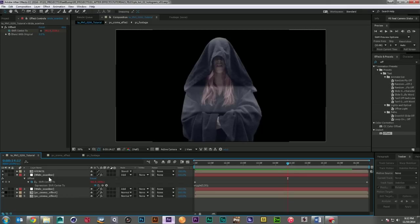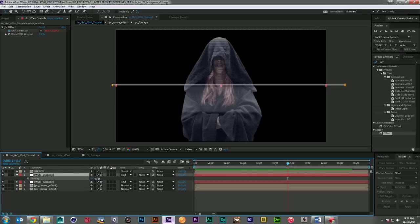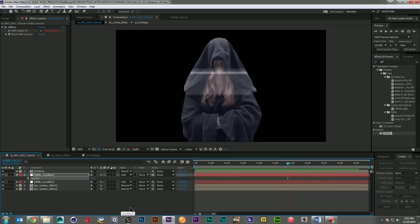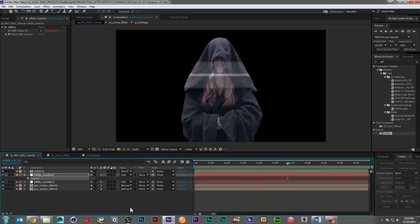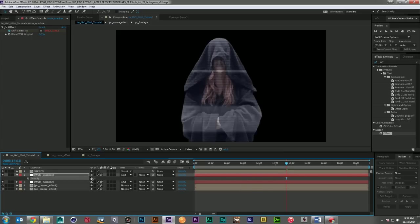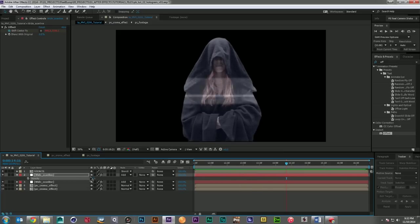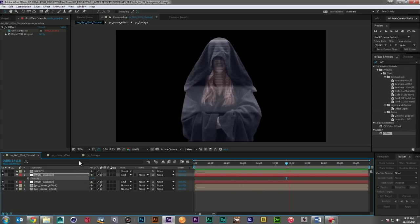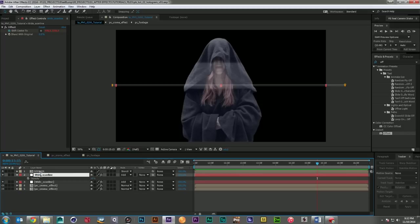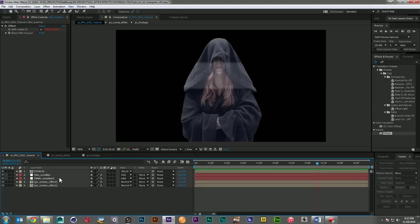There we go. And I'd like it to be a little brighter. Just like it's constantly scanning through the image trying to refresh. So maybe split that difference. There we go. And we'll call this the thin scan line.